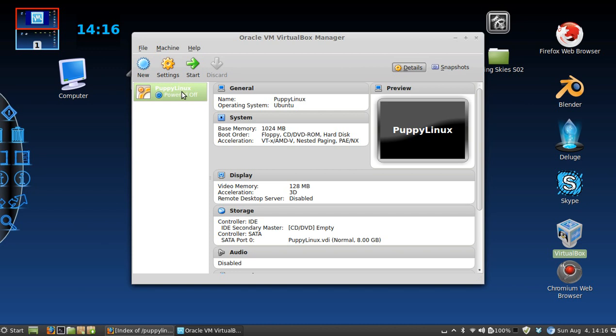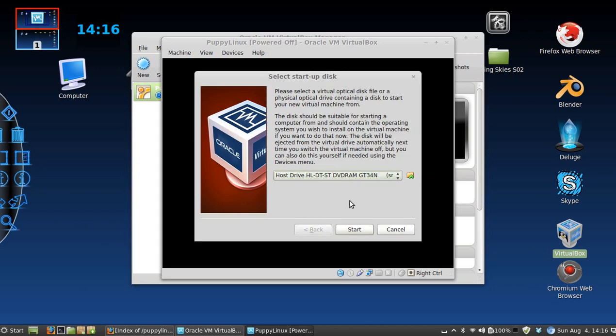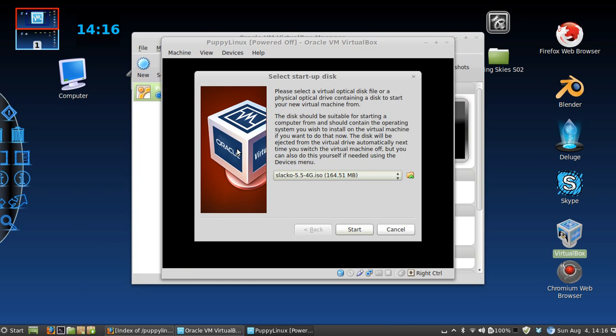I want to start this and now it's going to ask you to mount your ISO file. So you're going to browse, it's going to be on my desktop, click it, I'm going to start.